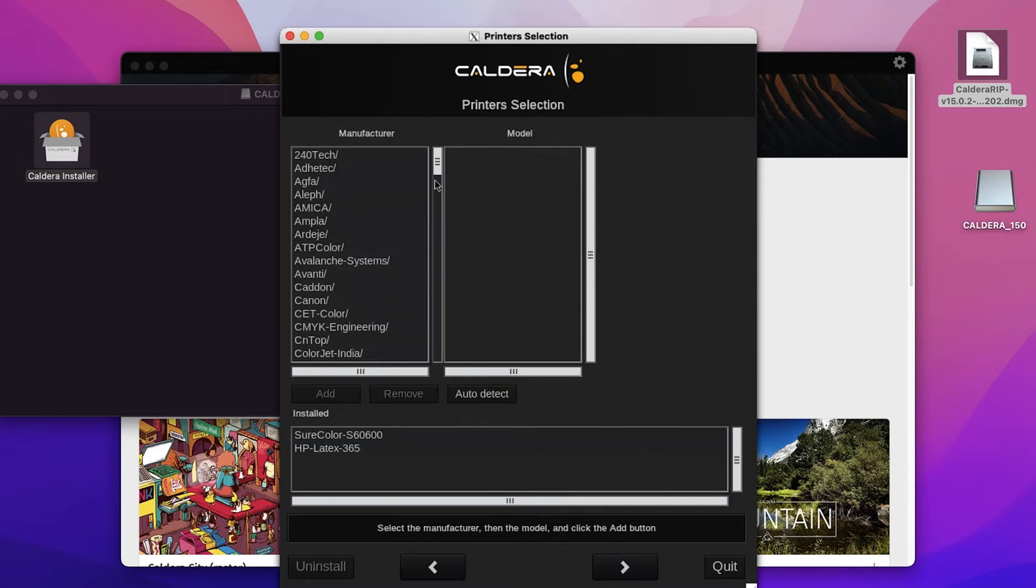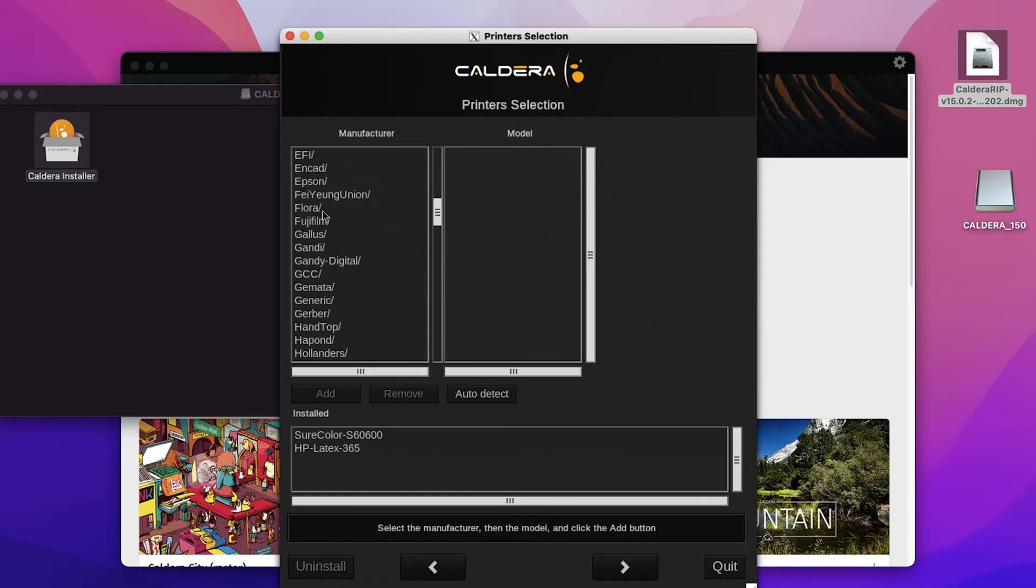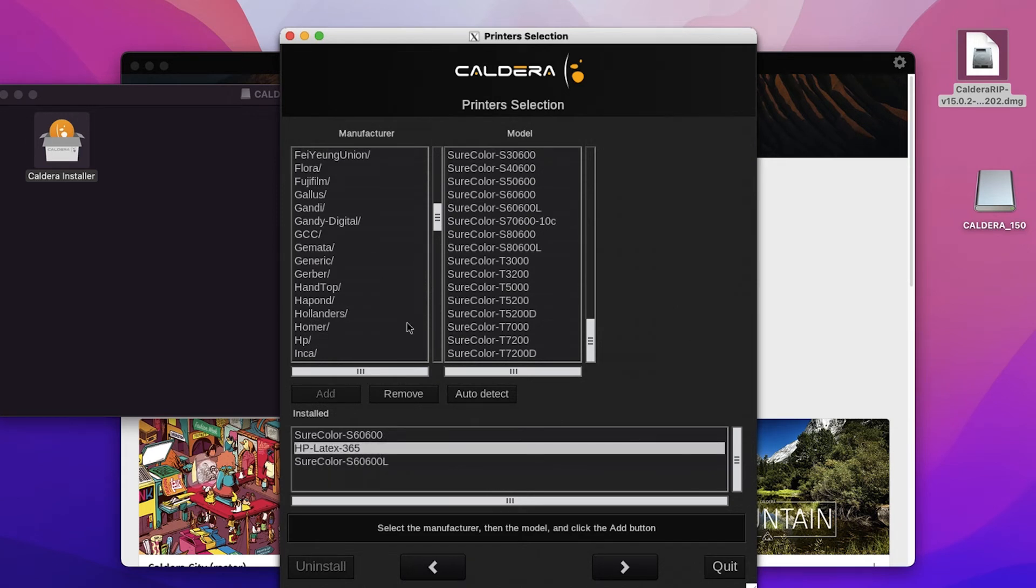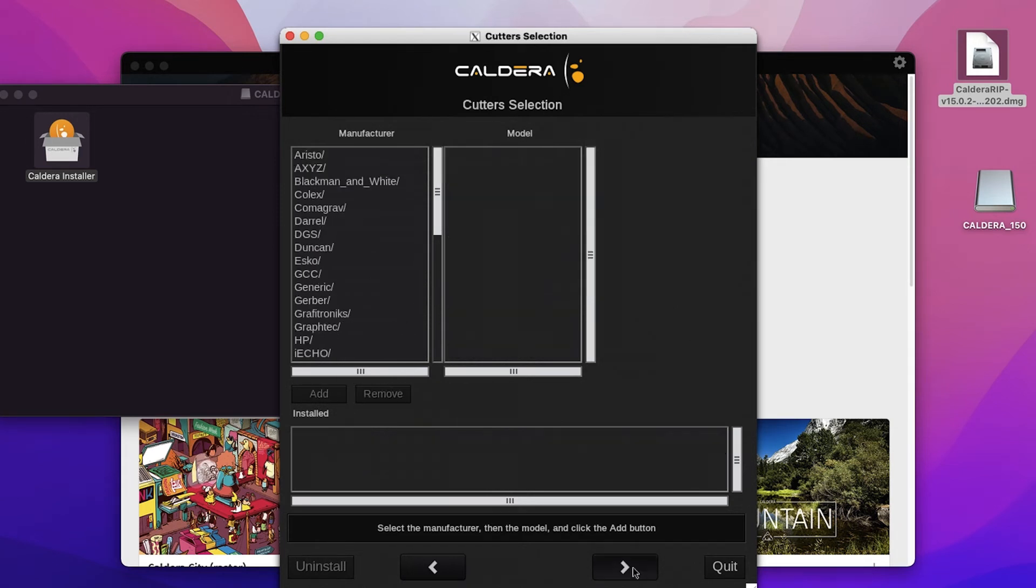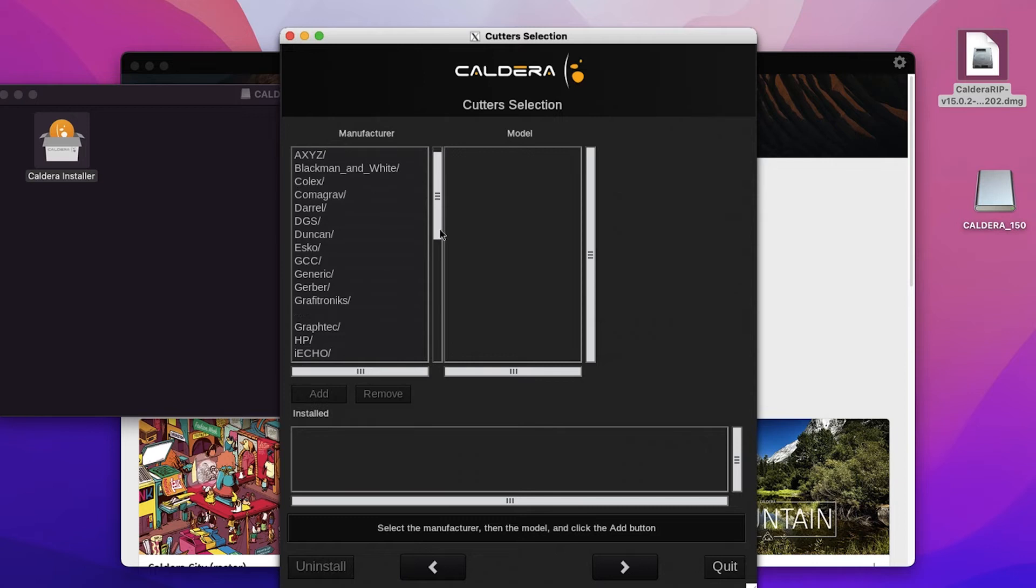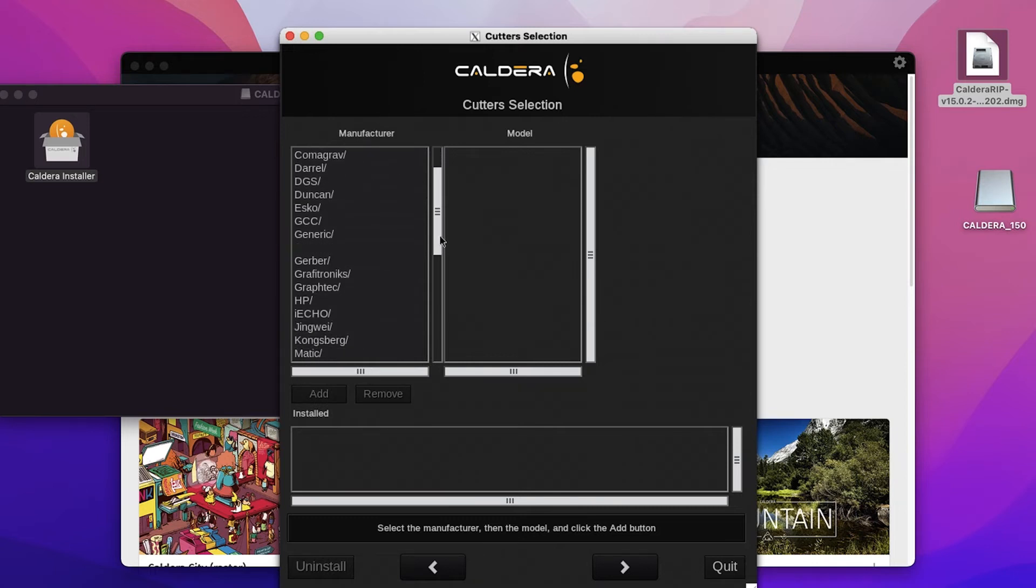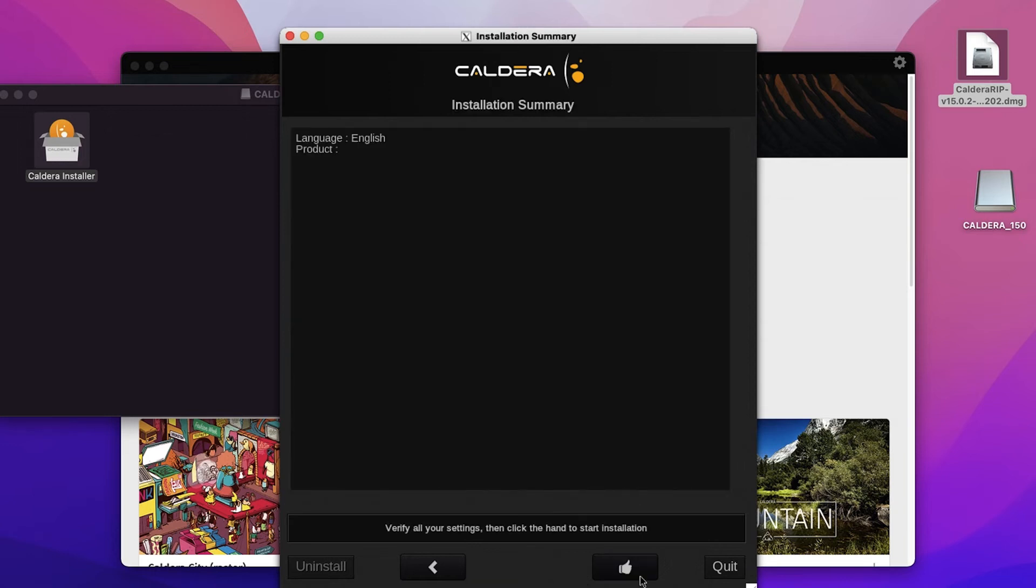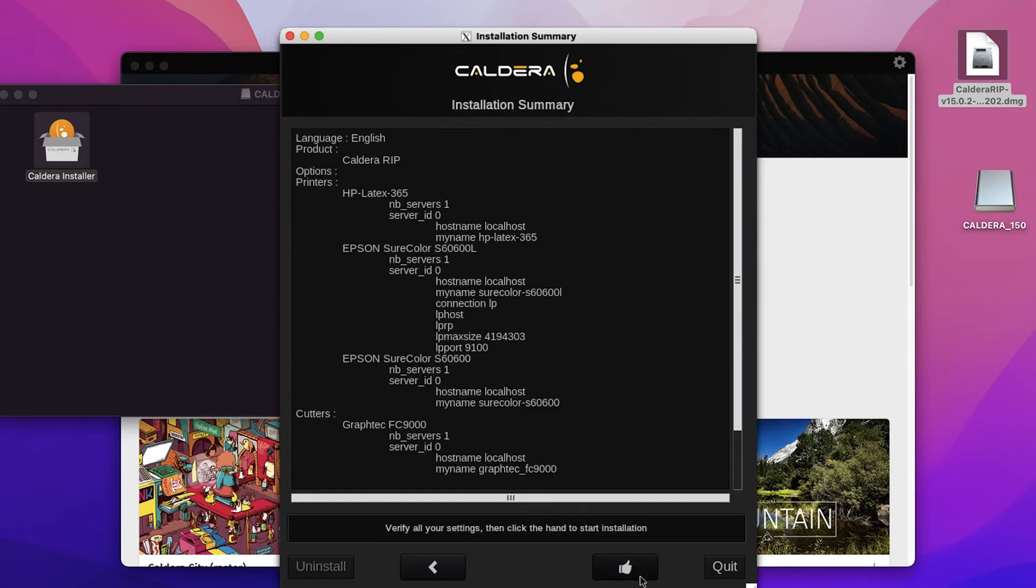Next, you are going to select the printers you want to install. For this one, we'll do an Epson S60L and then we will also install an HP L365. Proceed and you can now install any cutters you want. Next, we will install a GrafTech FC9000. Go ahead and add that and then select the next. Your next screen will be the installation summary and you'll want to verify that you have all of your printers and cutters selected that you want installed. And then go ahead and hit the thumbs up.